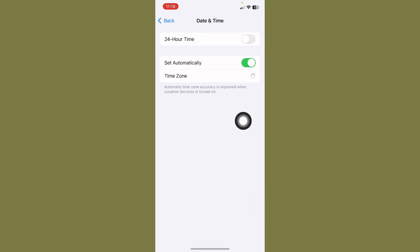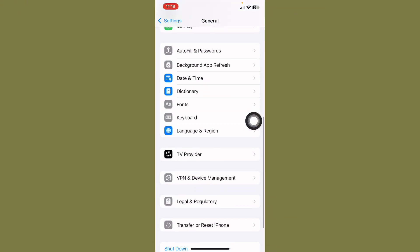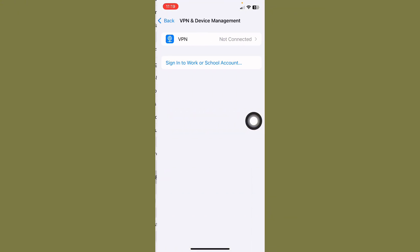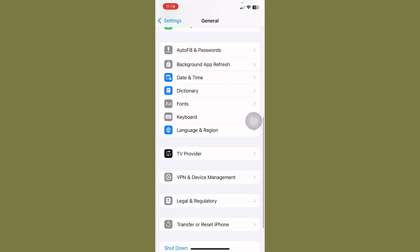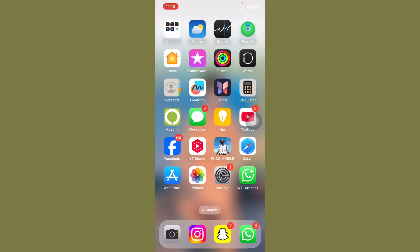After this, go back and tap on VPN and Device Management and check if any VPN is connected. Turn off VPN. After this, restart your mobile phone and recheck. Enter your mobile number is correct or not.